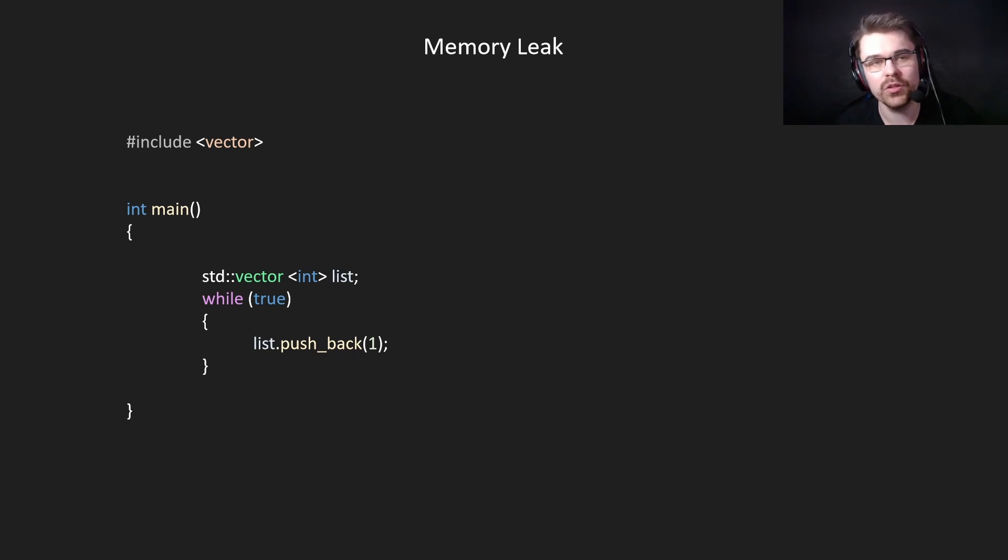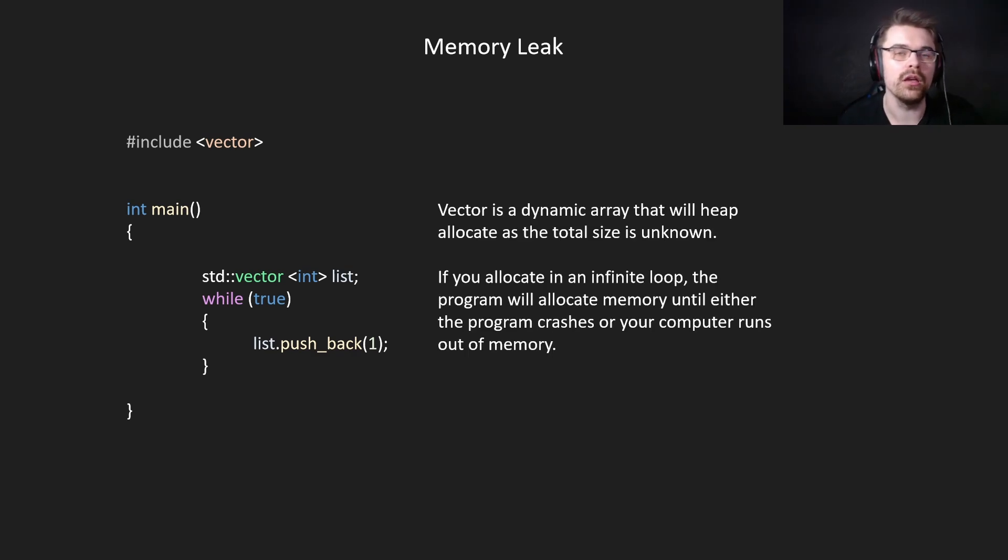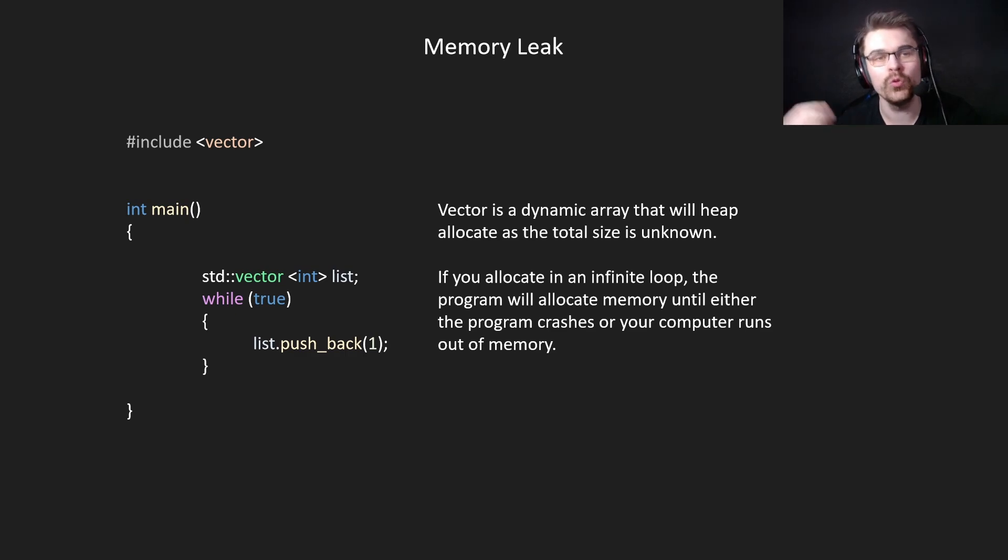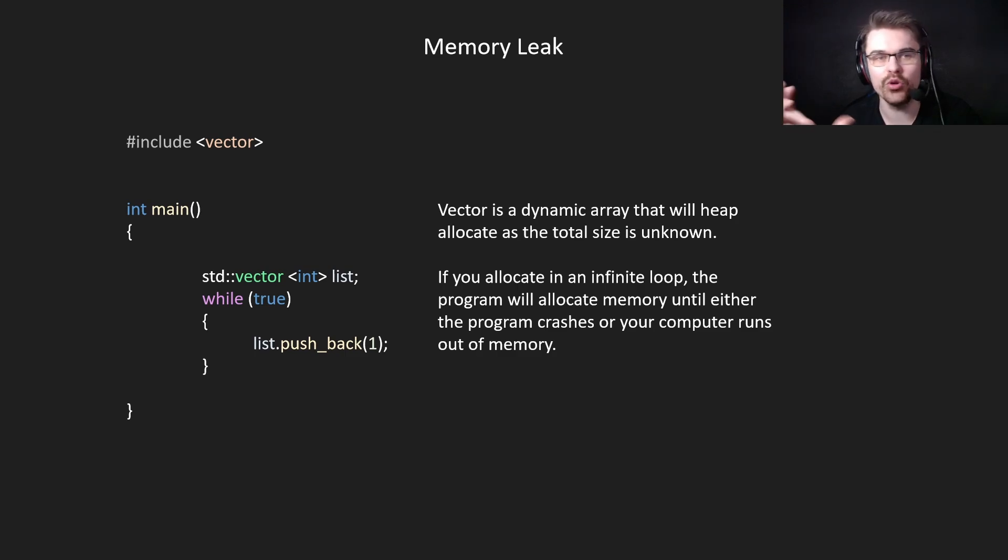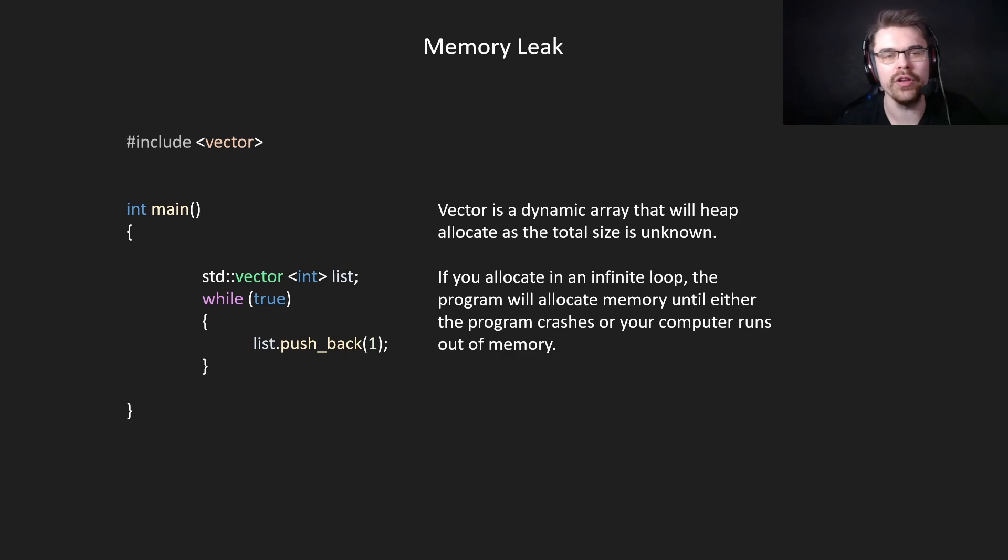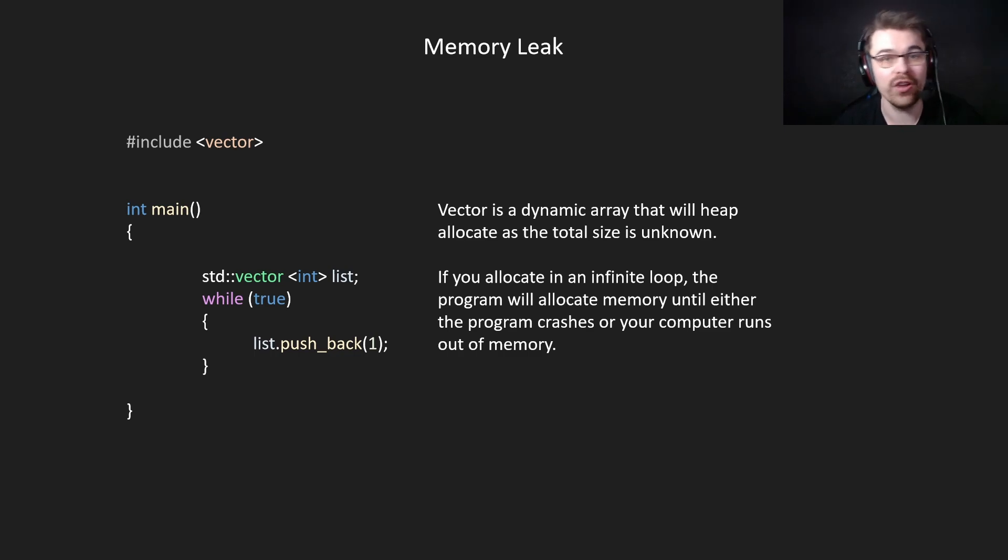Next we're using STD vector, which is basically just a dynamic list, which can grow in size and is heap allocated. If you put it in a while loop, which is infinite, and just simply push back, which increases the list by one each time, this will eat all of the memory in your system until you run out or the program crashes. This is definitely something you want to avoid.